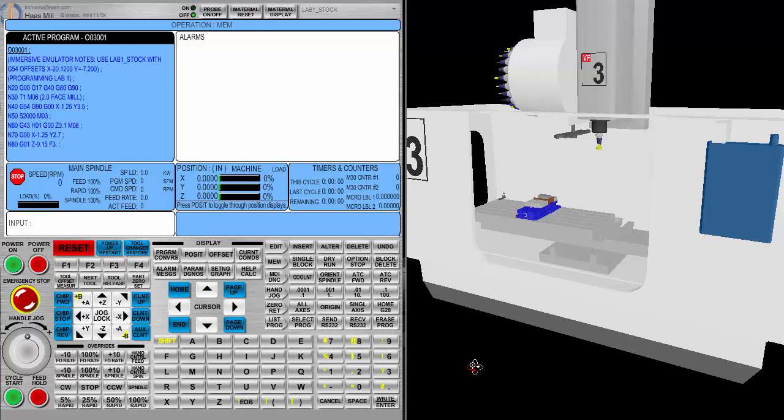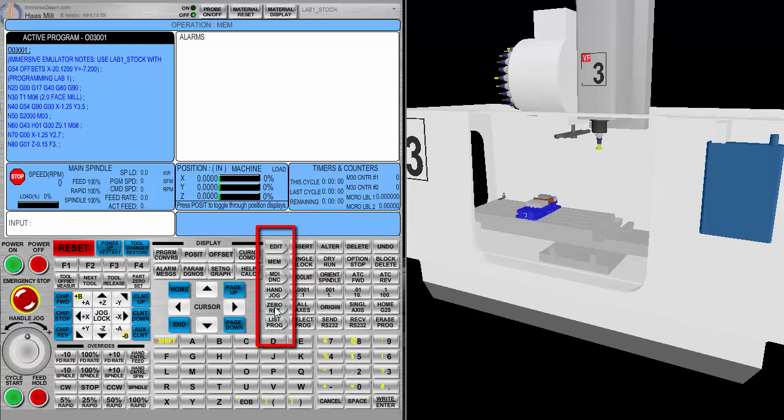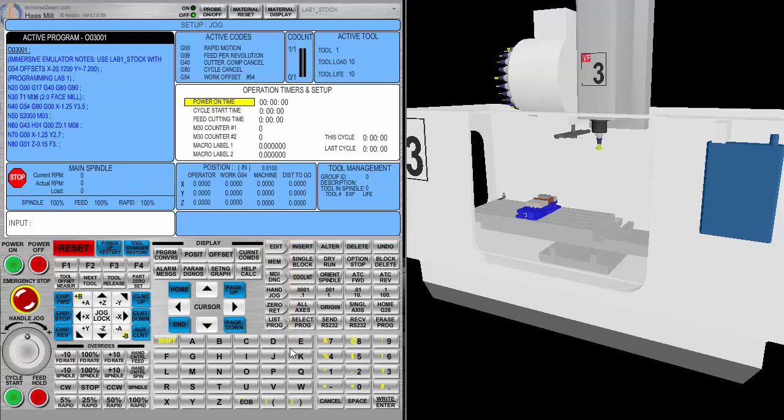Mode Select Keys are listed here: Edit, Memory, MDI Manual Data Input, Hand Jog, Zero Return, and List Programs. The first Mode Select Key we're going to be working with is Hand Jog.